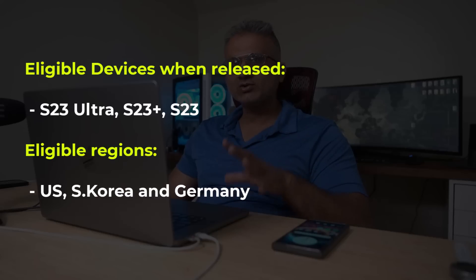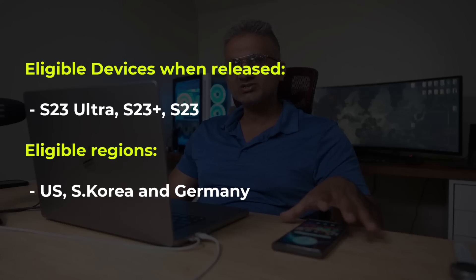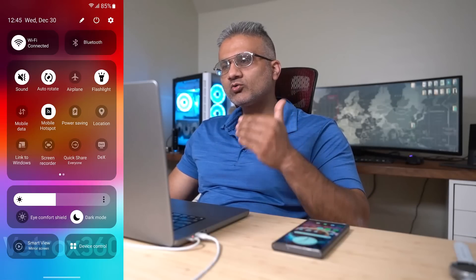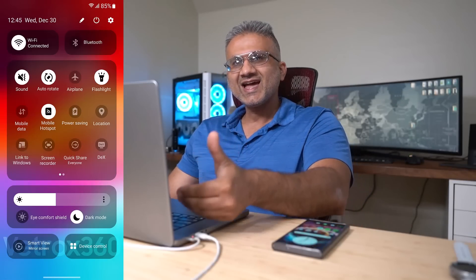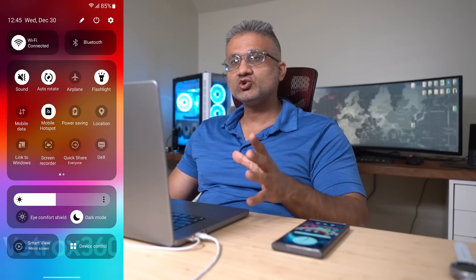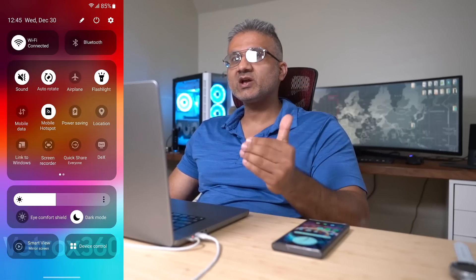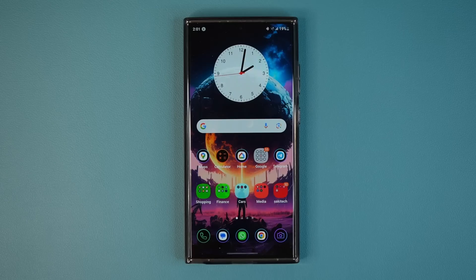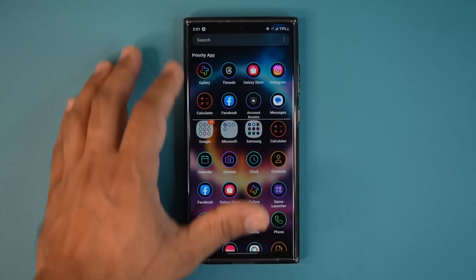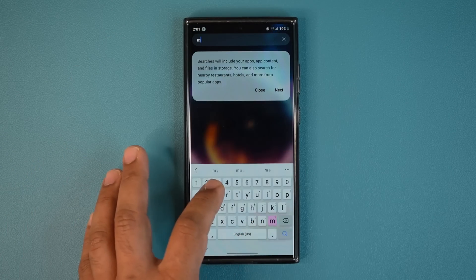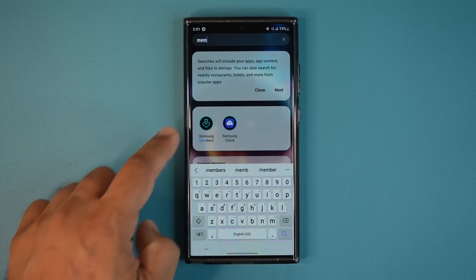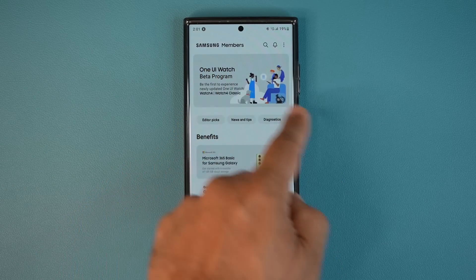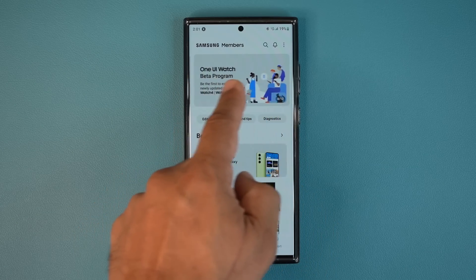Nobody knows the exact release date of the One UI 6.0 beta, but at this point, because Samsung has already announced it twice and then pulled it back, we can assume that it's going to be within the week. Once it does become officially available, what you are going to have to do is go to the Samsung Members application on your Samsung Galaxy smartphone. On the top, you've got a bunch of banners.